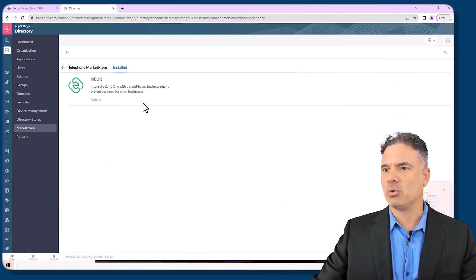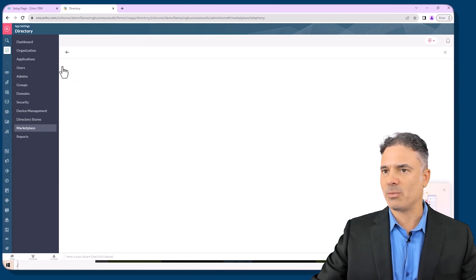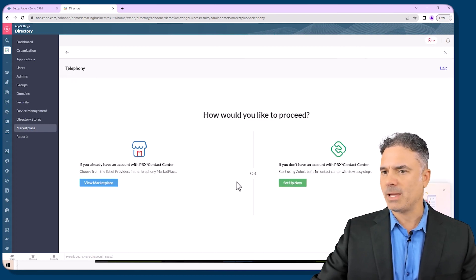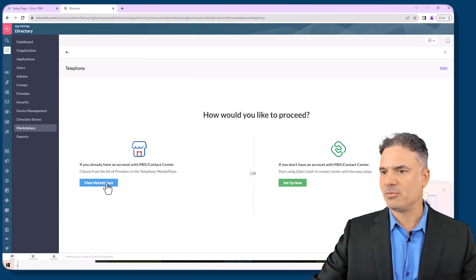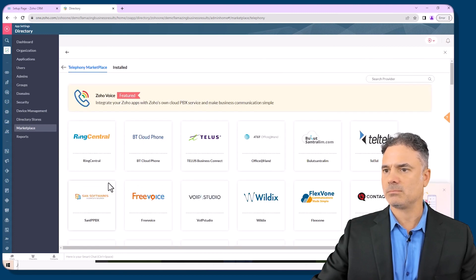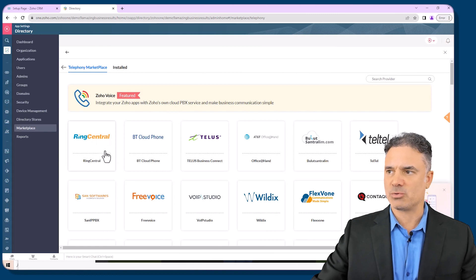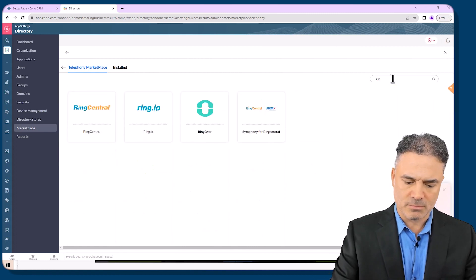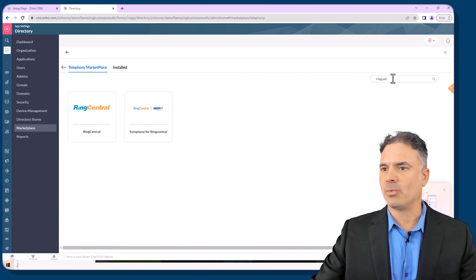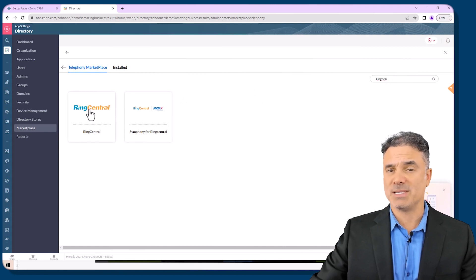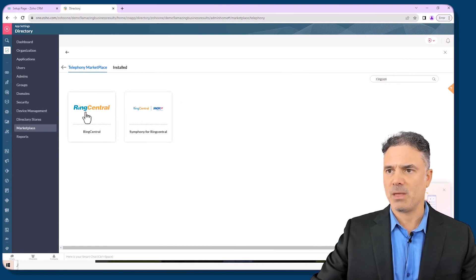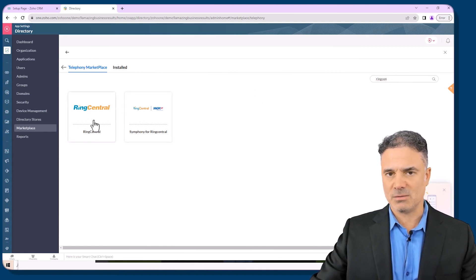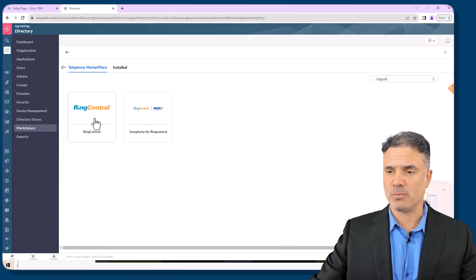Once you click on learn more, in my case I have already integration, I will go back and then I will click on view marketplace and then you will see RingCentral. If you don't see it, you will write RingCentral and then you will see this integration. Don't be mistaken by a different integration and I will show you.